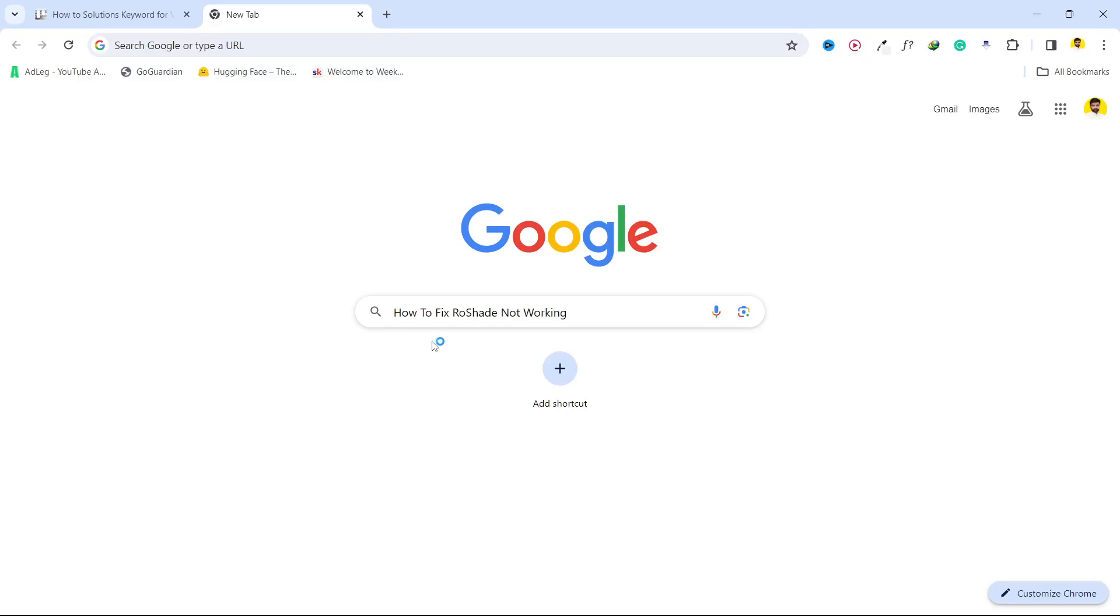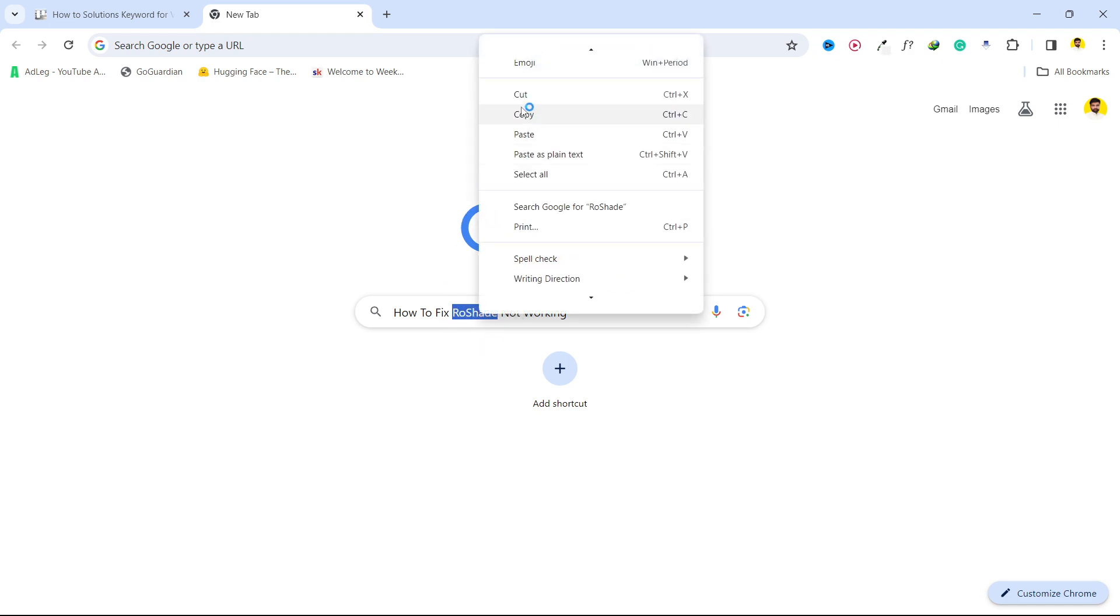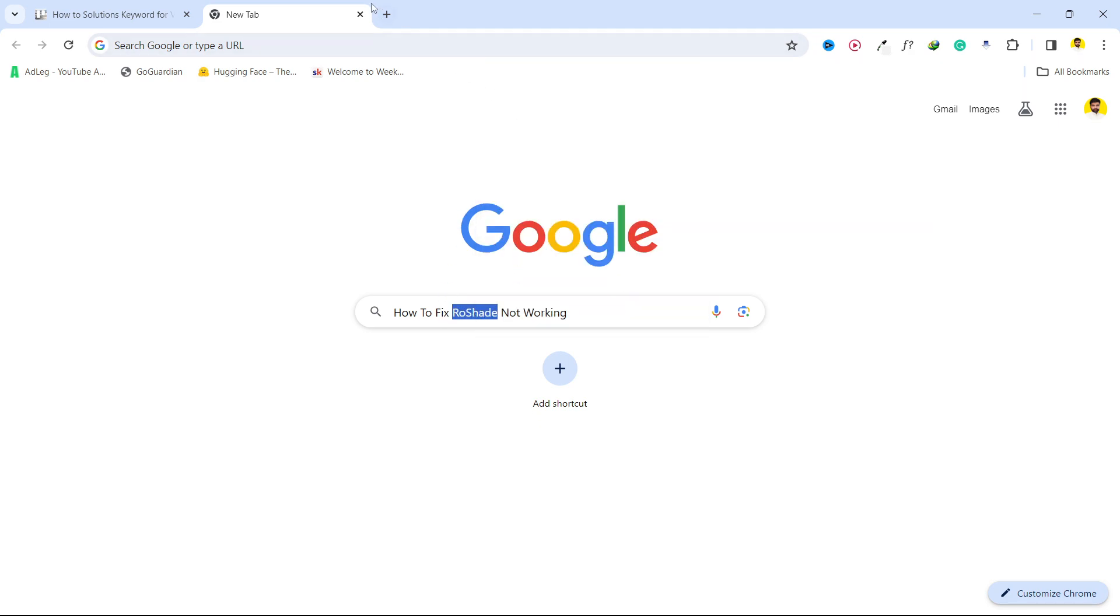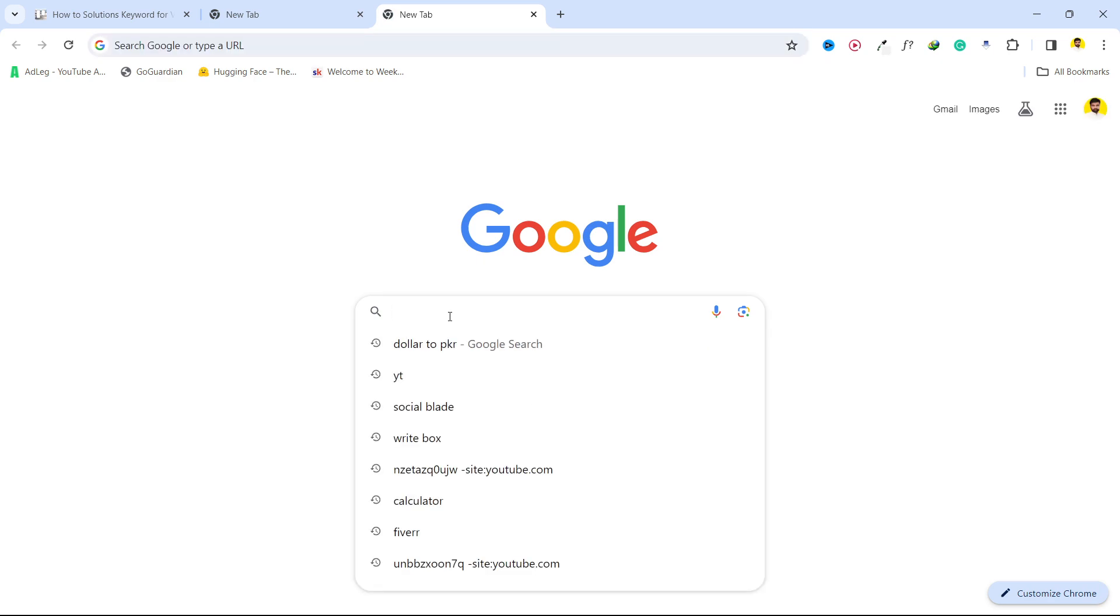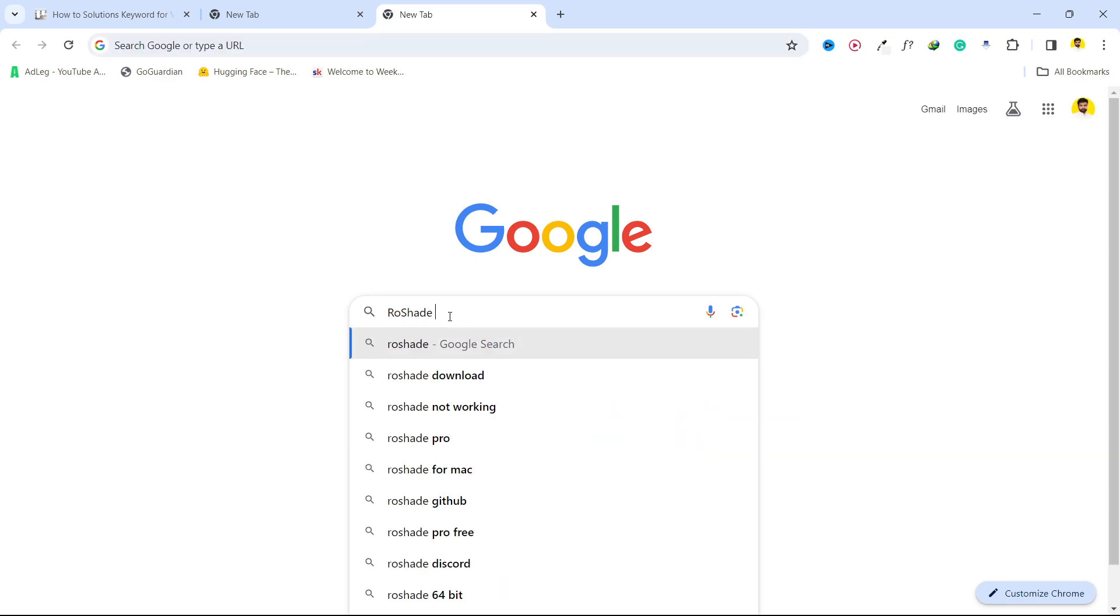Hi guys, welcome to the channel. In today's video I'm going to show you how you can fix ReShade not working on Roblox. So the first step, you simply need to search on Google: Roblox ReShade latest version.